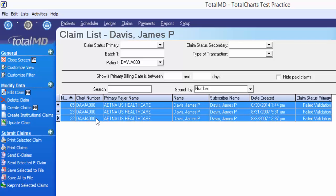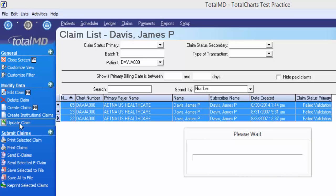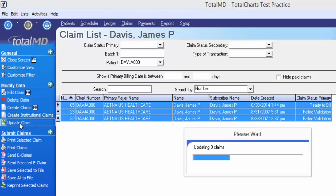We can shift-click or control-click and highlight as many of the claims as we want, and then update those claims. It's going to go through and fix whatever claims were part of that billing — which might just be a couple or might be all of them.